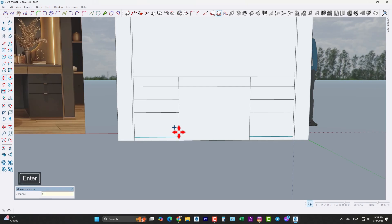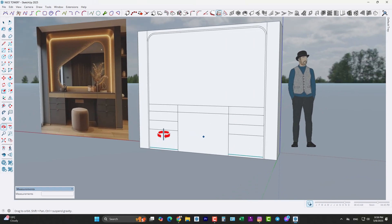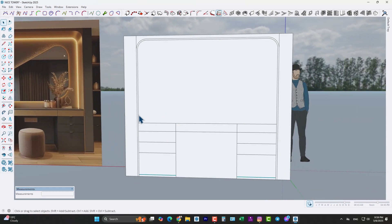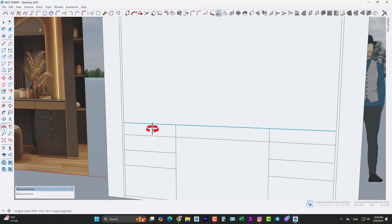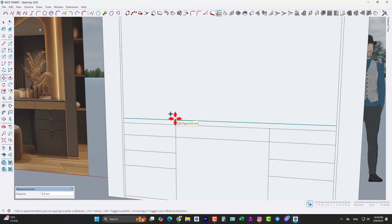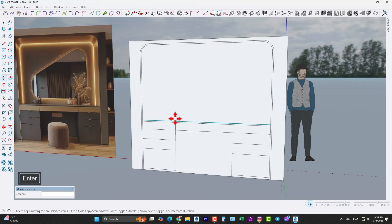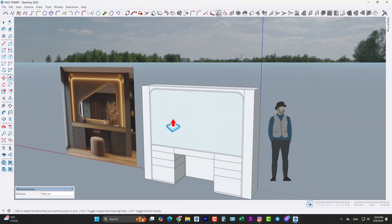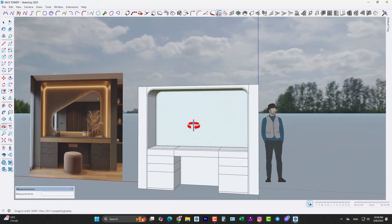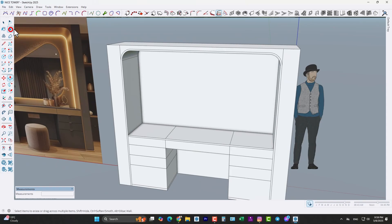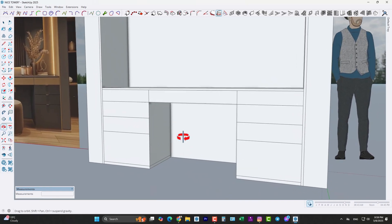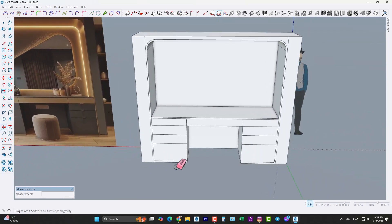Like this — and also we have a leg here, 5 centimeters, or 3 centimeters is better. Again, take a copy from this edge by 2 centimeters right here, and extrude here by 54 centimeters, and also here too, like this. Use the erase tool and delete the additional lines here, here, and also here like this.